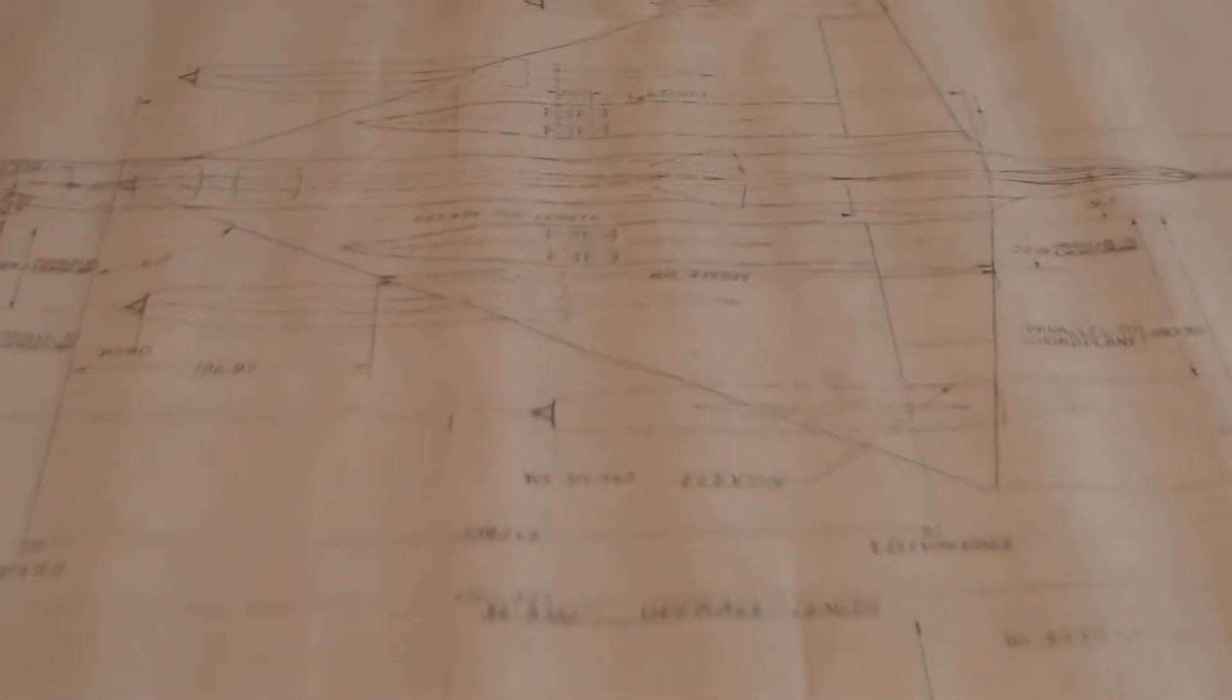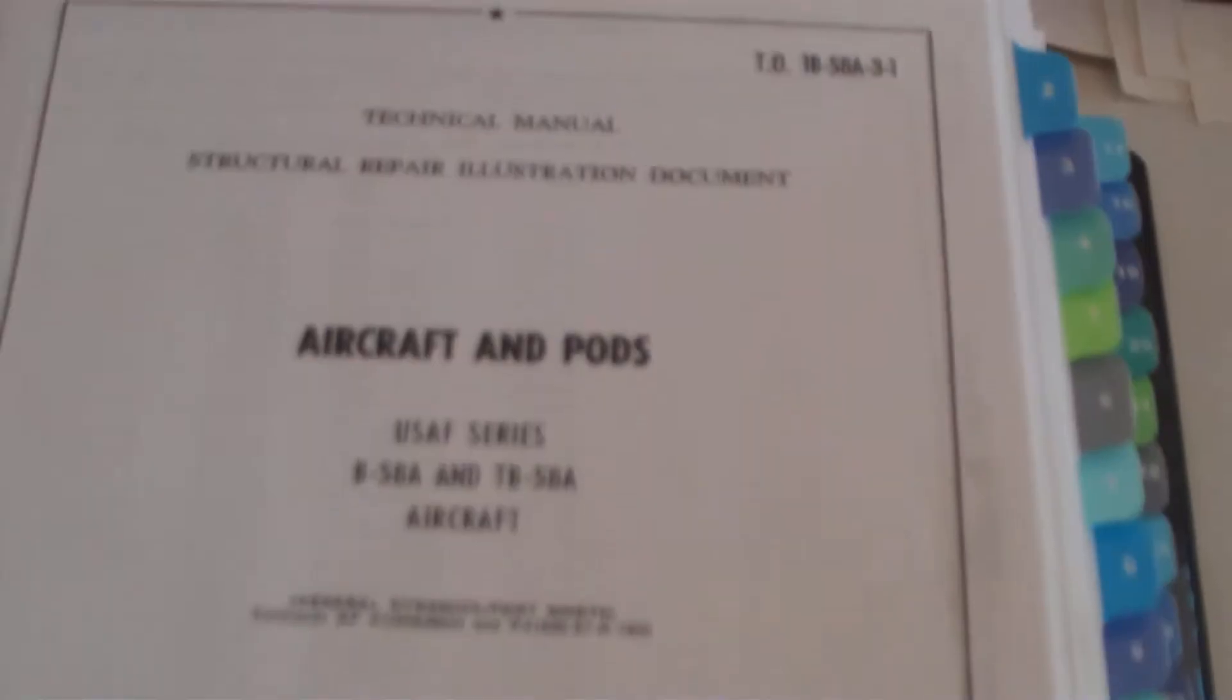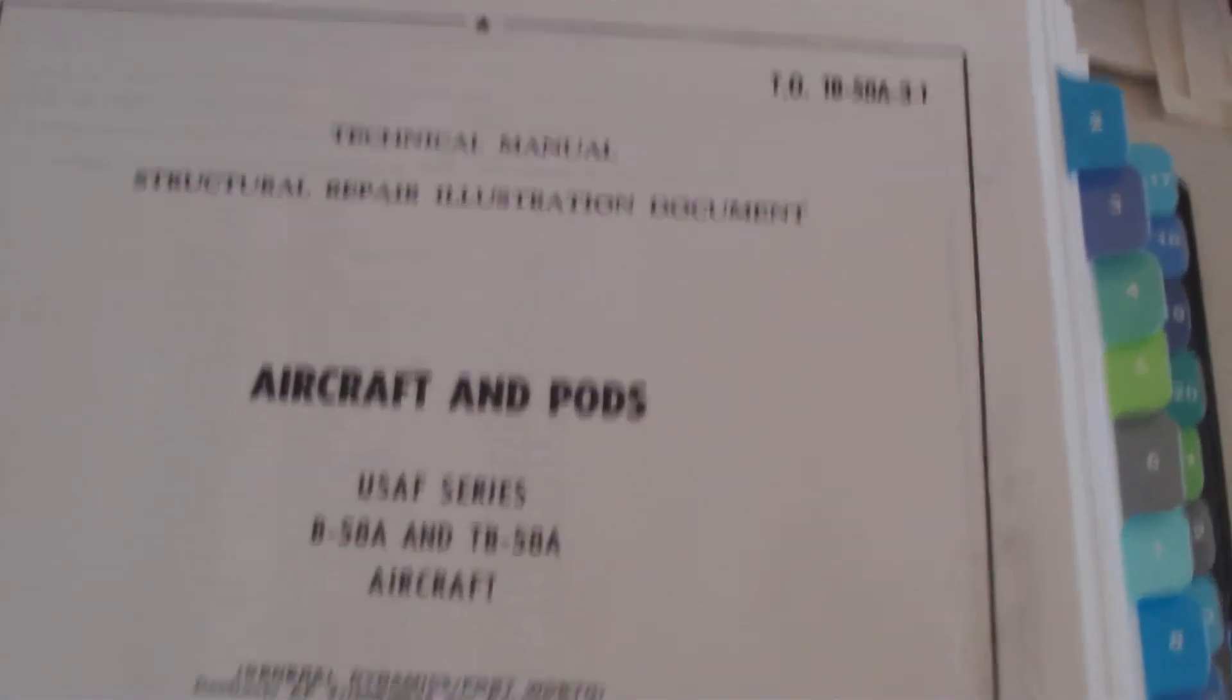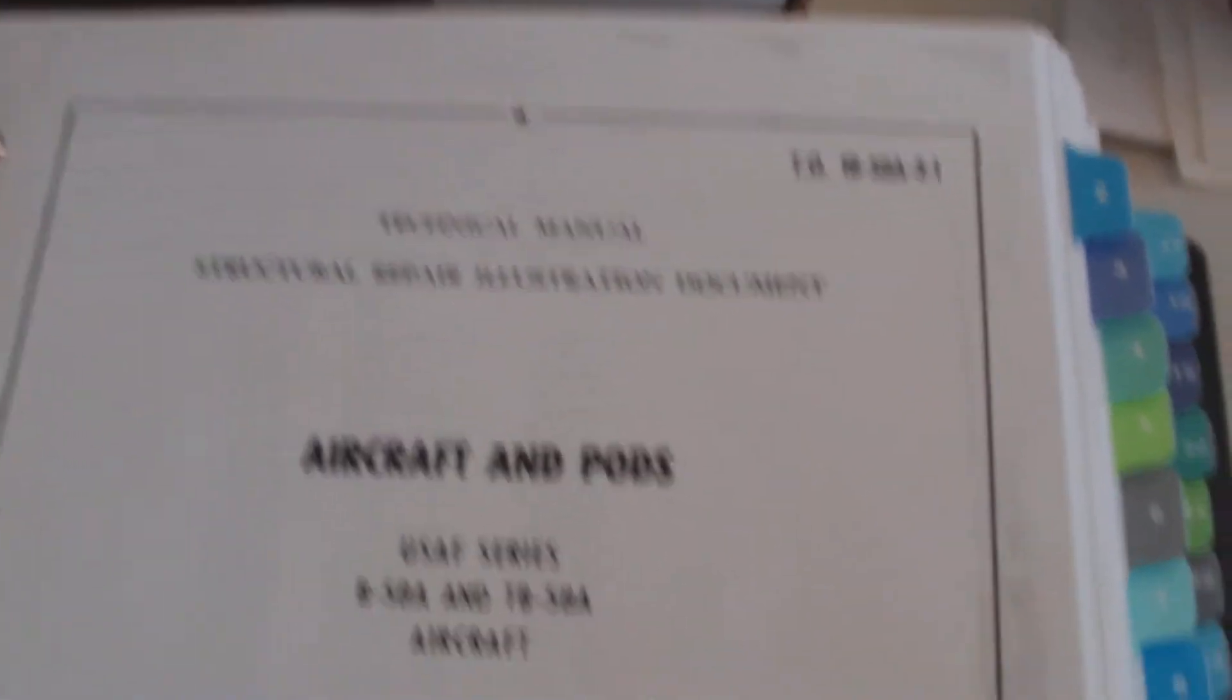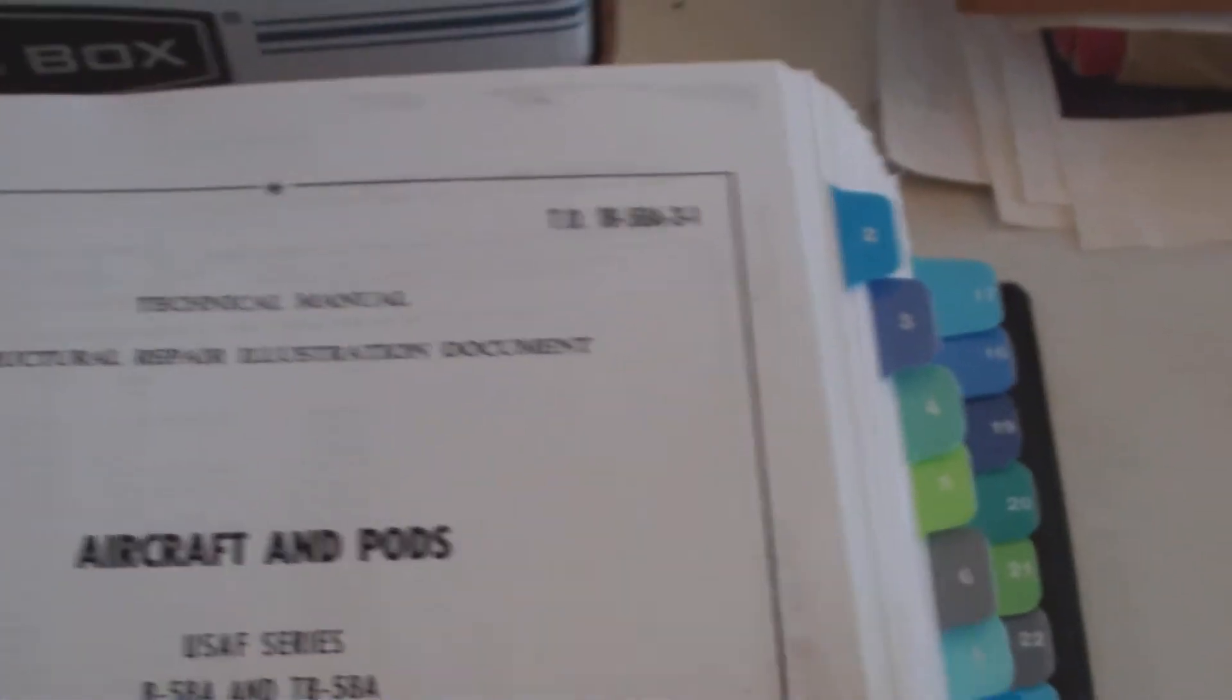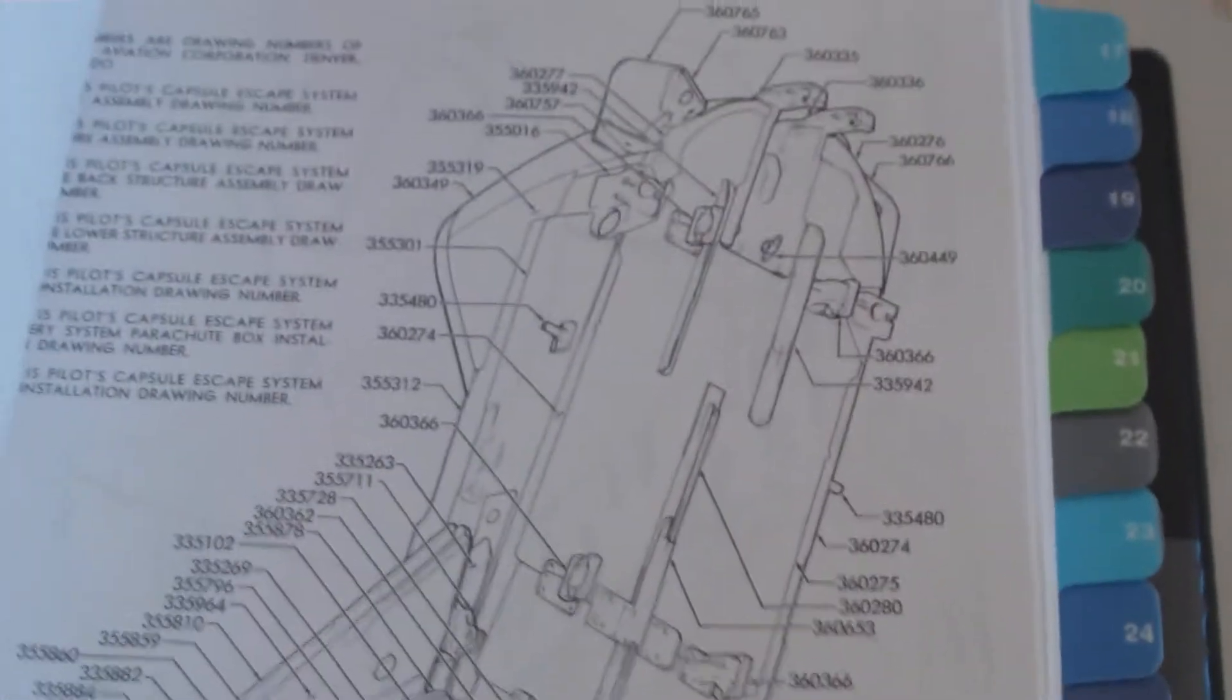I've got these drawings that I've had for a long time. I have a manual. It's a structural repair manual, but it has all sorts of information in it. It has the whole structure and the blueprints, numbers that coincide with the aircraft.